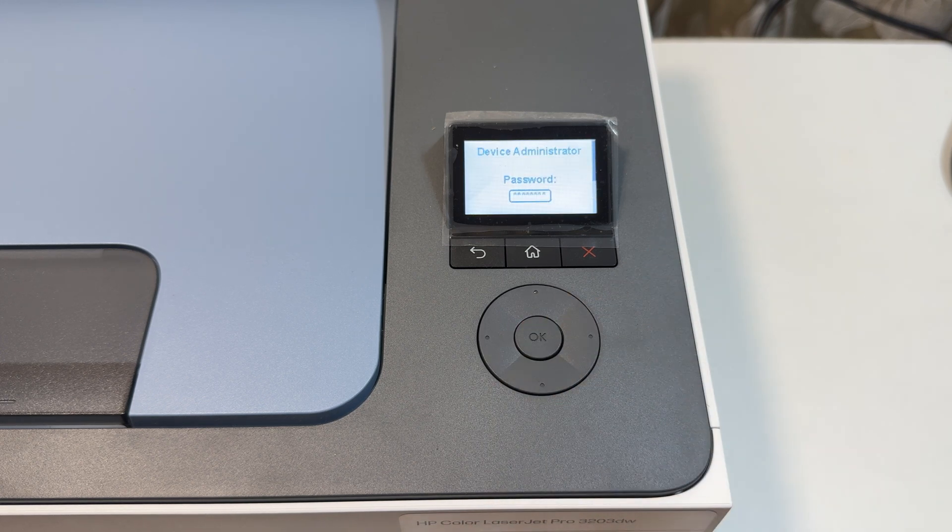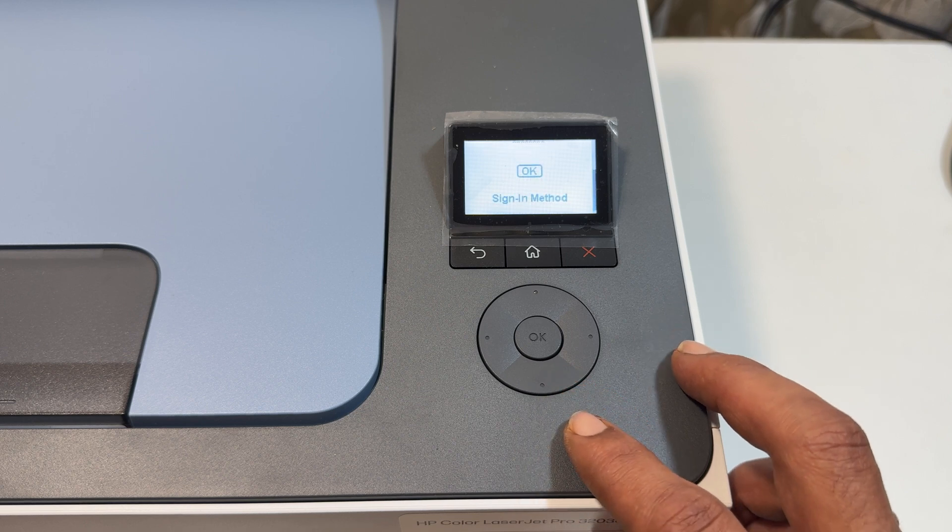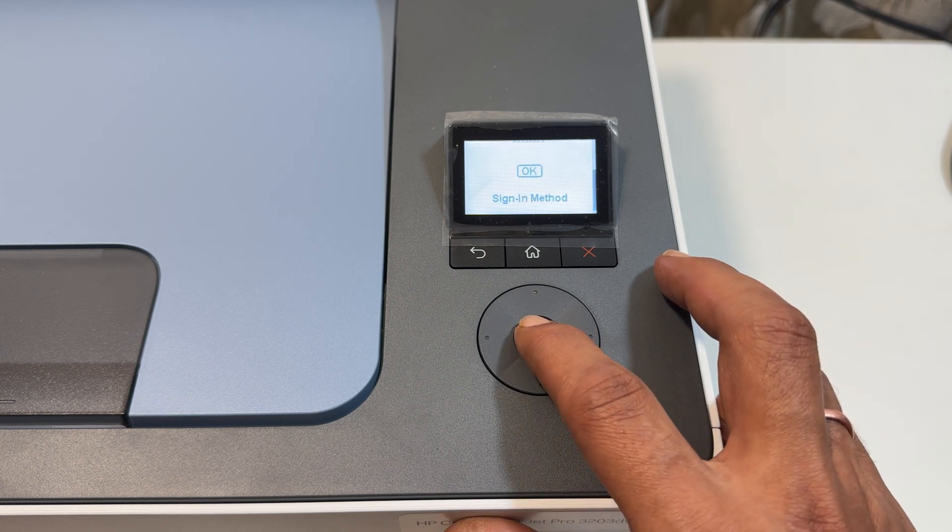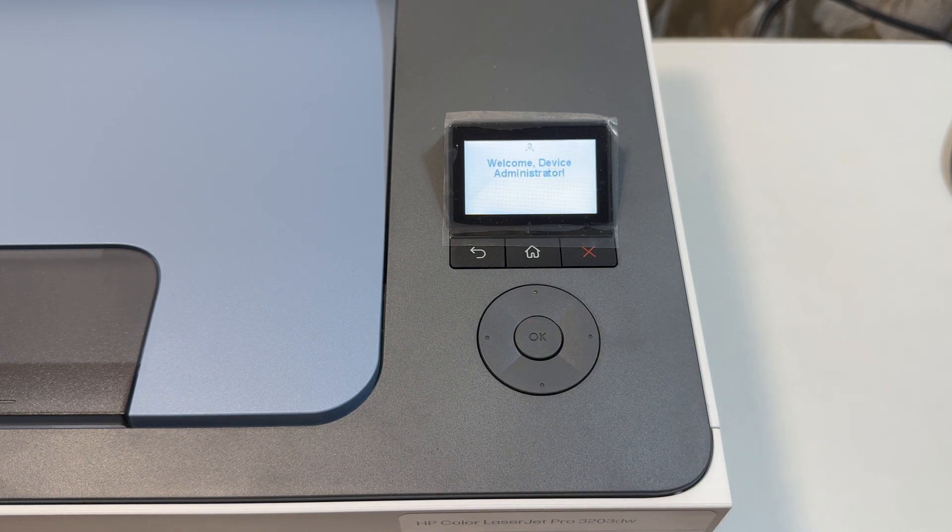If you have changed the default pin at some point, you need to use that new one instead. And that's it. You are in as the administrator.